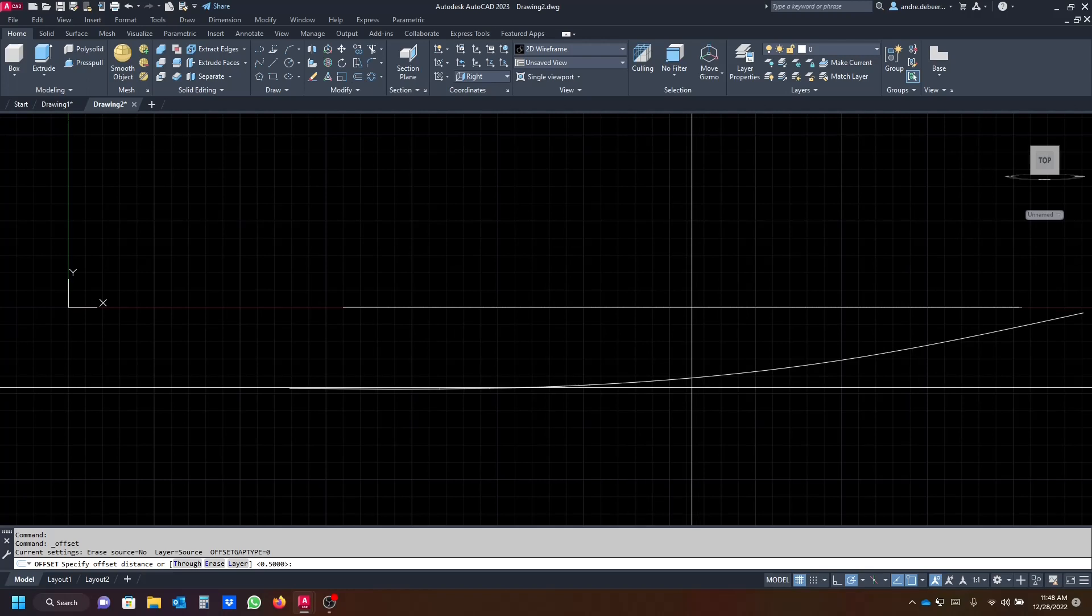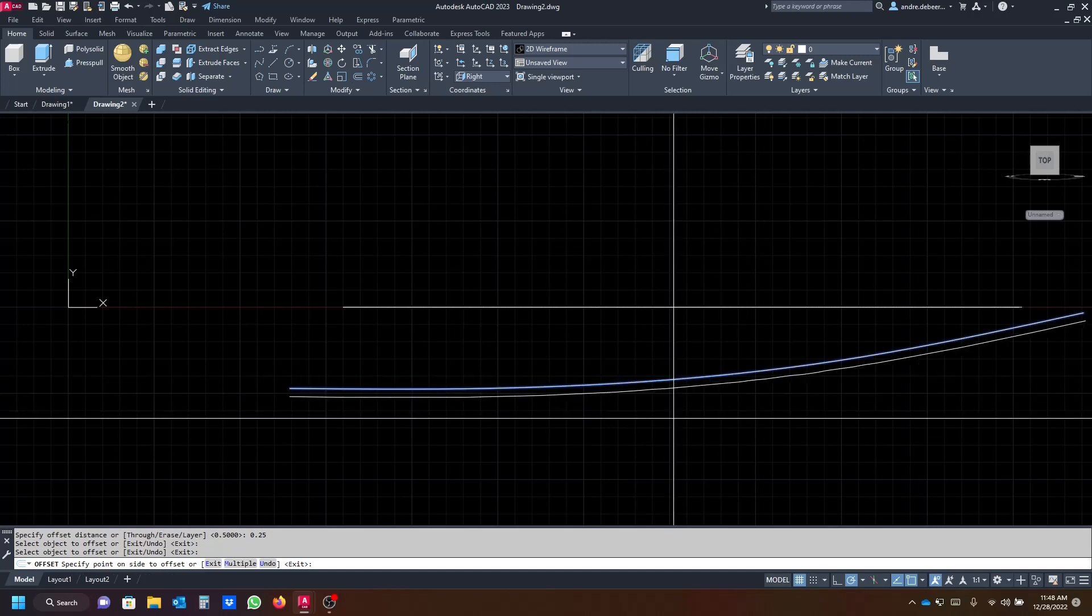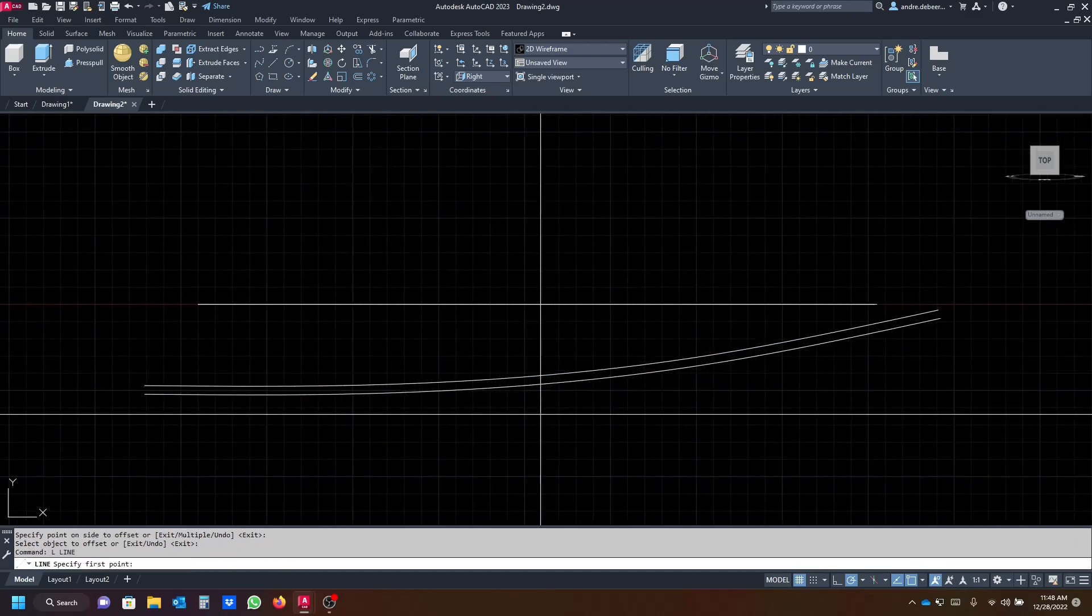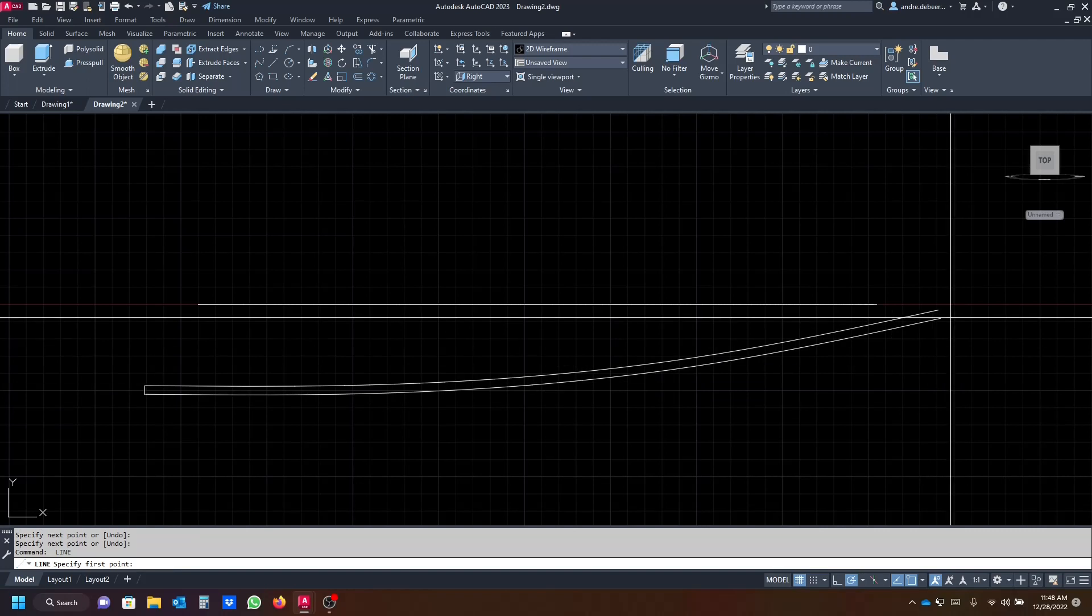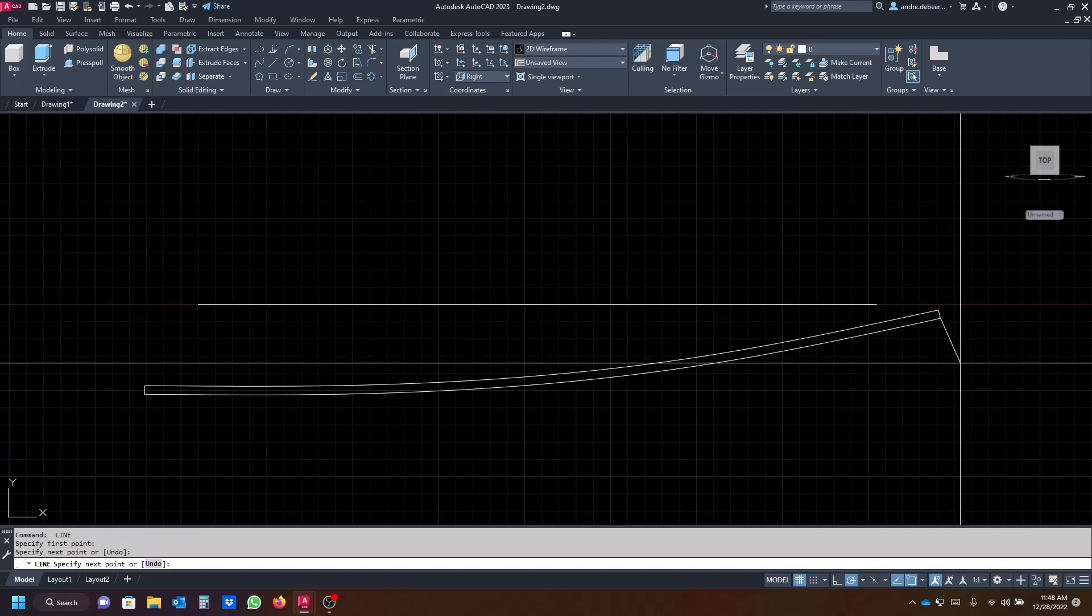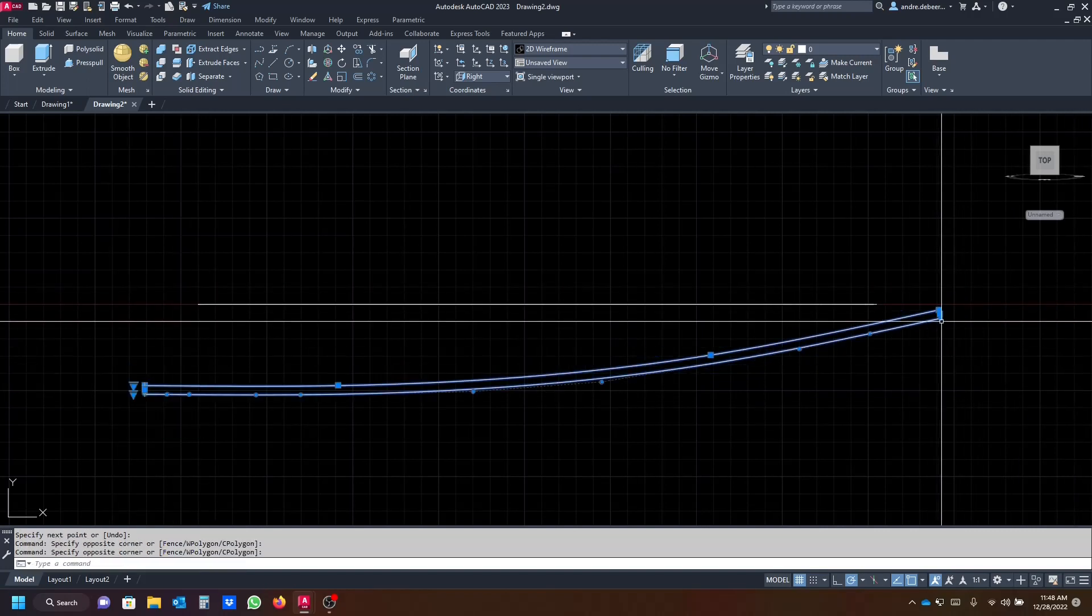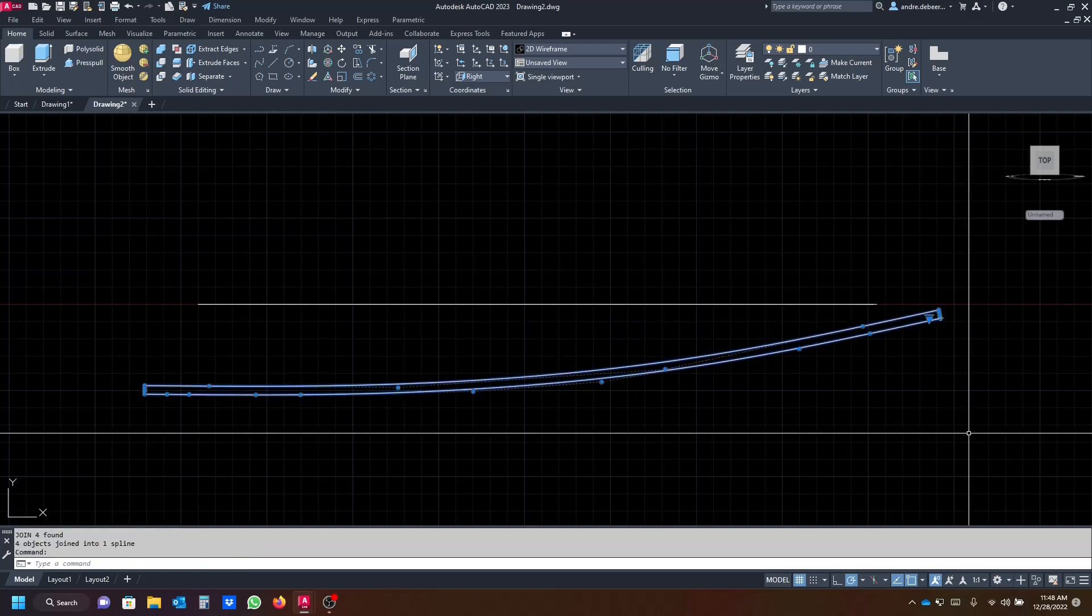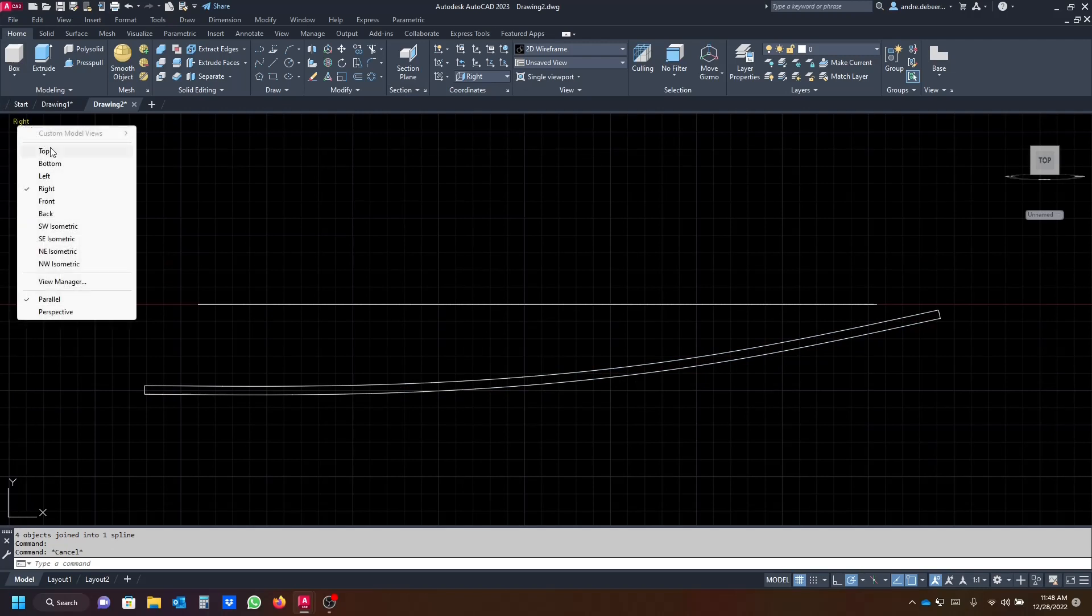Now I'm just gonna close this with a line again and with another line. I'm gonna select all of these and hit J enter to join this so it's one object. I'm gonna switch back to my top view.